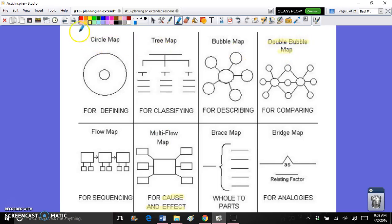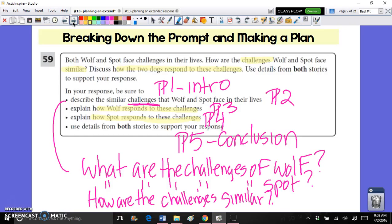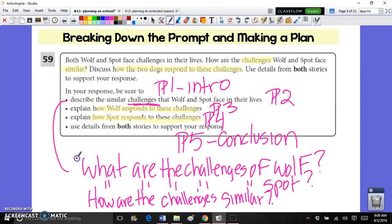The essay that we practiced in class was from the 2015 New York State exam for sixth graders — it was the paired passage extended response for Wolf and Spot. We broke down the prompt and talked about how paragraph one is always going to be our intro and our final paragraph is always going to be our conclusion. We also took the bullet points and organized them into paragraphs, so for example the first bullet point is going to be paragraph two, our first body paragraph, and so on.